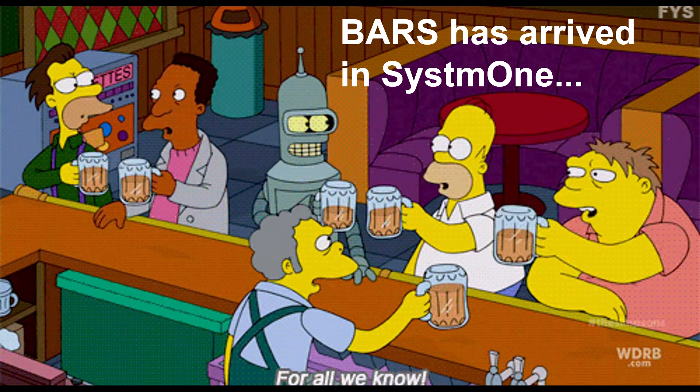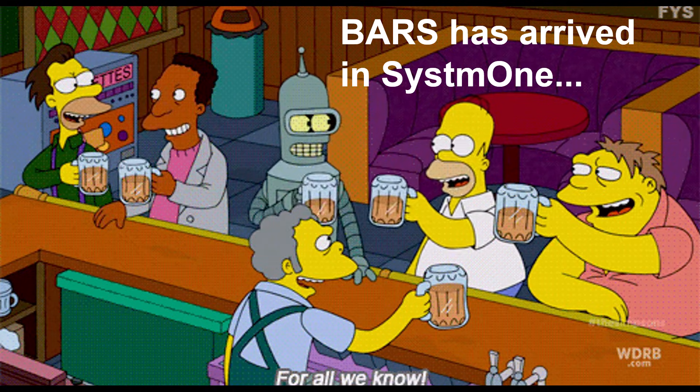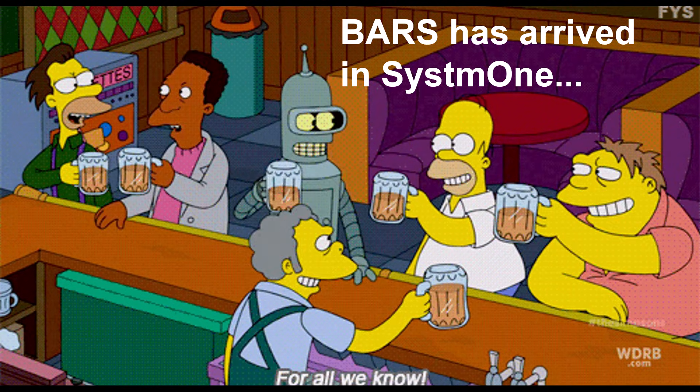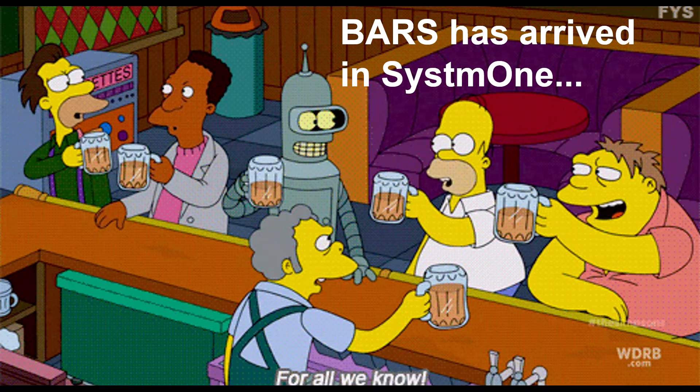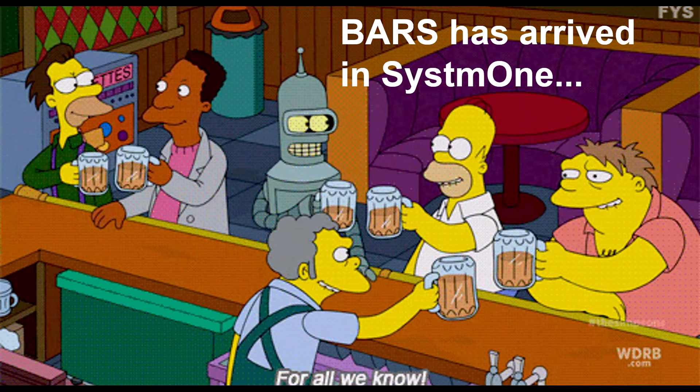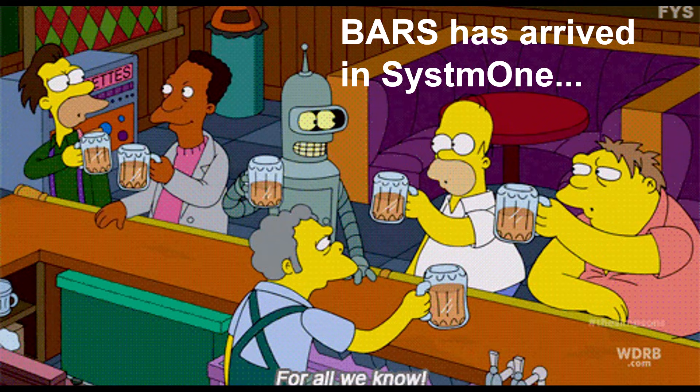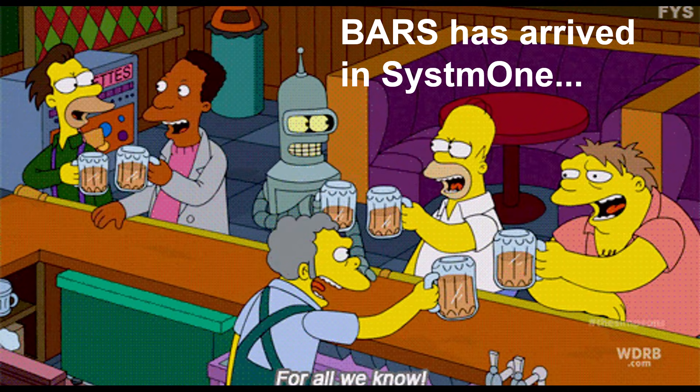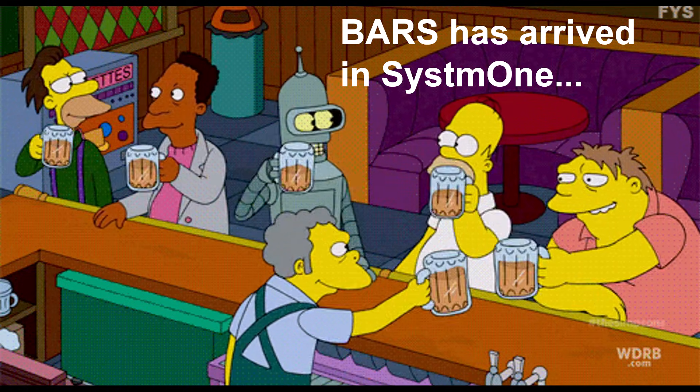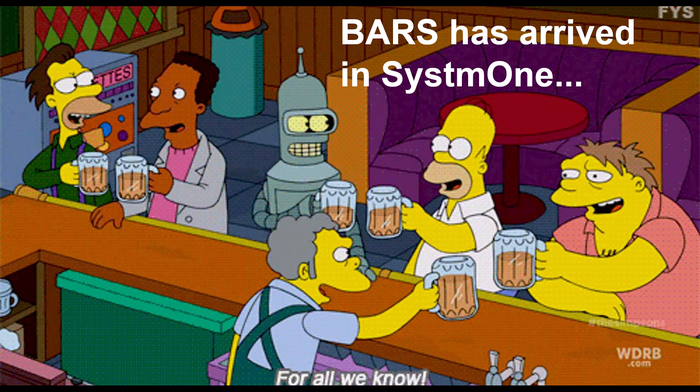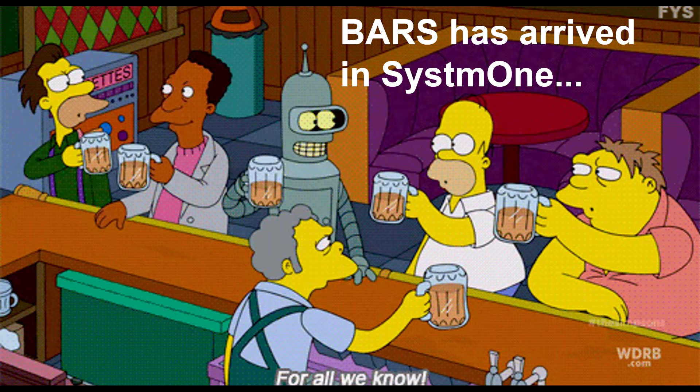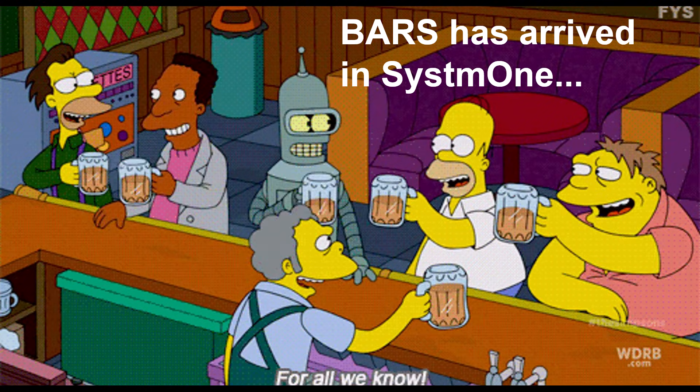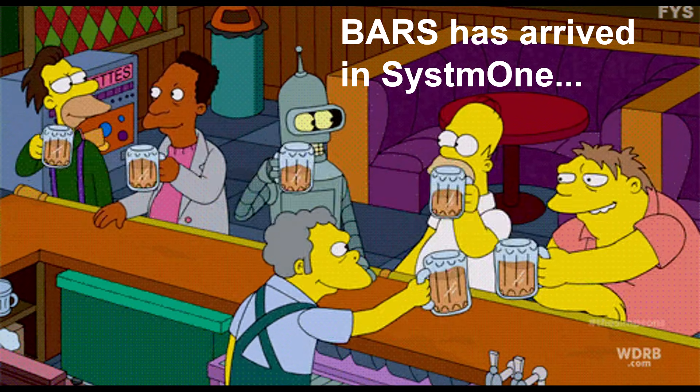It's time to celebrate because BARS has arrived in System One. I know what you're thinking - how can alcohol come through the System One software? Okay, it's not that kind of bar. We're talking about a new NHS interoperability standard, the Booking and Referral Standard, abbreviated to BARS, which enables us to make referrals to Pharmacy First quickly and easily.